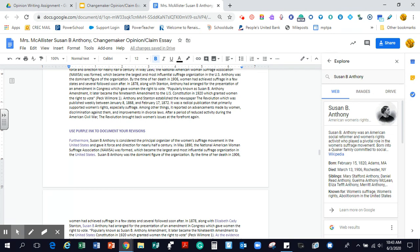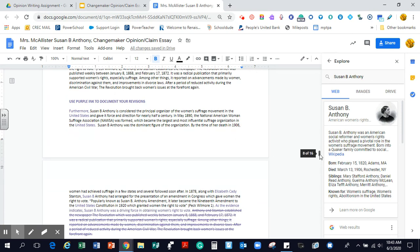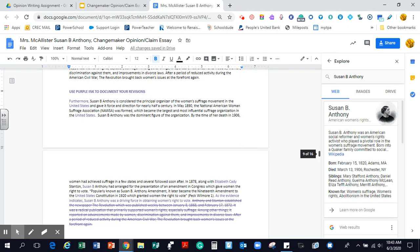In May 1890, the National American Women's Suffrage Association was formed, which became the largest, most influential suffrage organization in the United States. Again, I made it more formal and I spelt out U.S. Susan B. Anthony was a dominant figure of the organization. By the time of her death in 1906, women had achieved suffrage in a few states and several followed soon after.